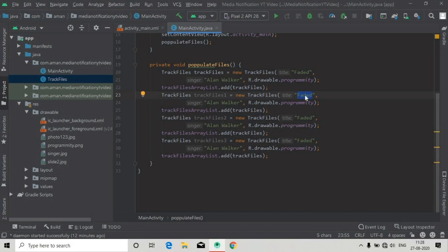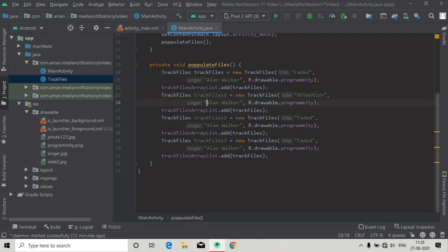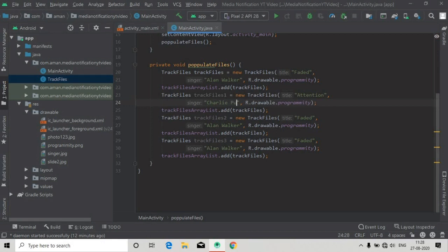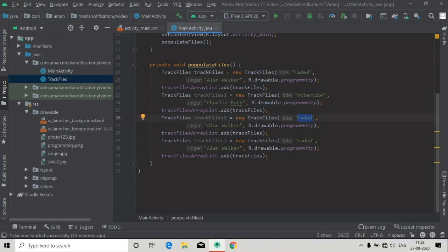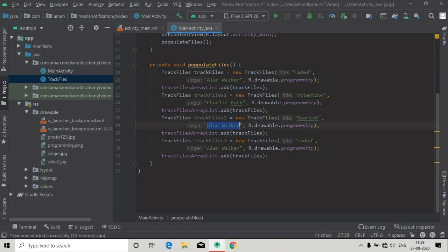Now we will change some things, these object names to make them different because we are getting some errors, and also we will change the title and singer name to make them different, and the drawable image values.